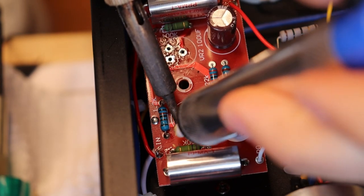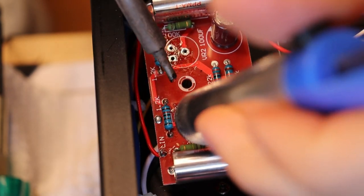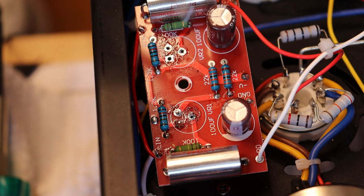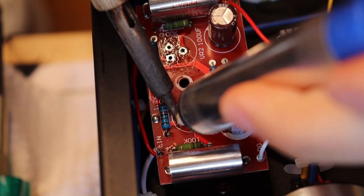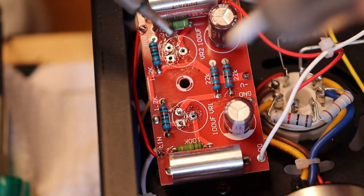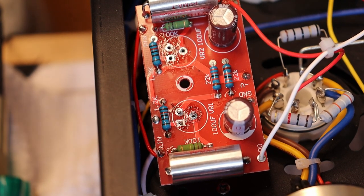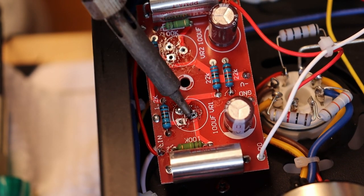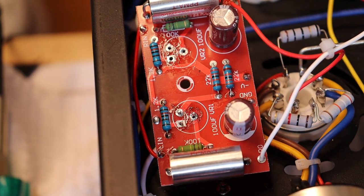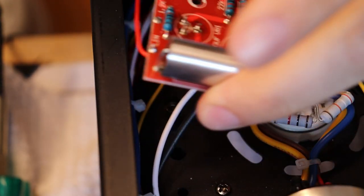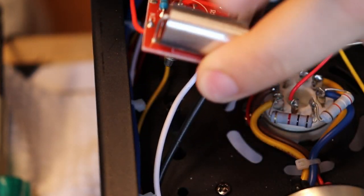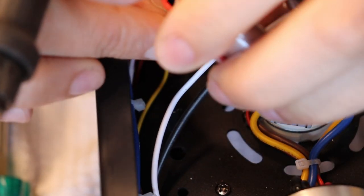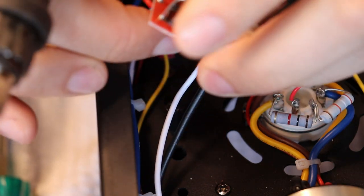There we go. Hold on a second. That one doesn't want to come out. I think my solder sucker just broke. Oh, good thing we've got more of them. There. Oh, it's no longer ejecting the solder. So I think this one's done.